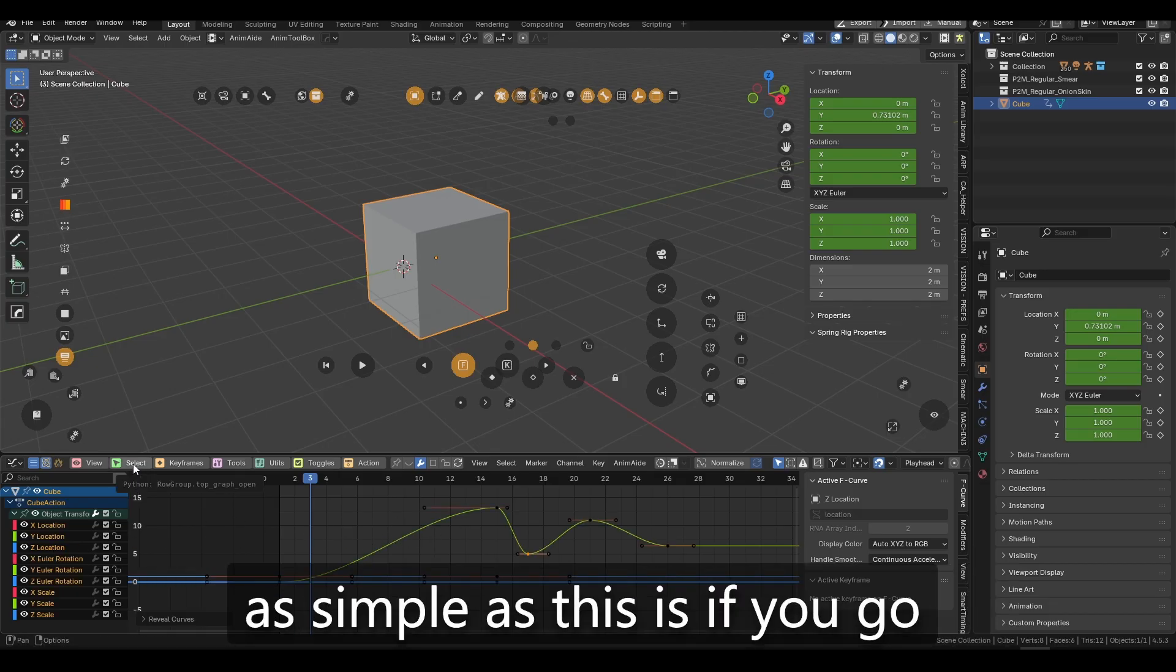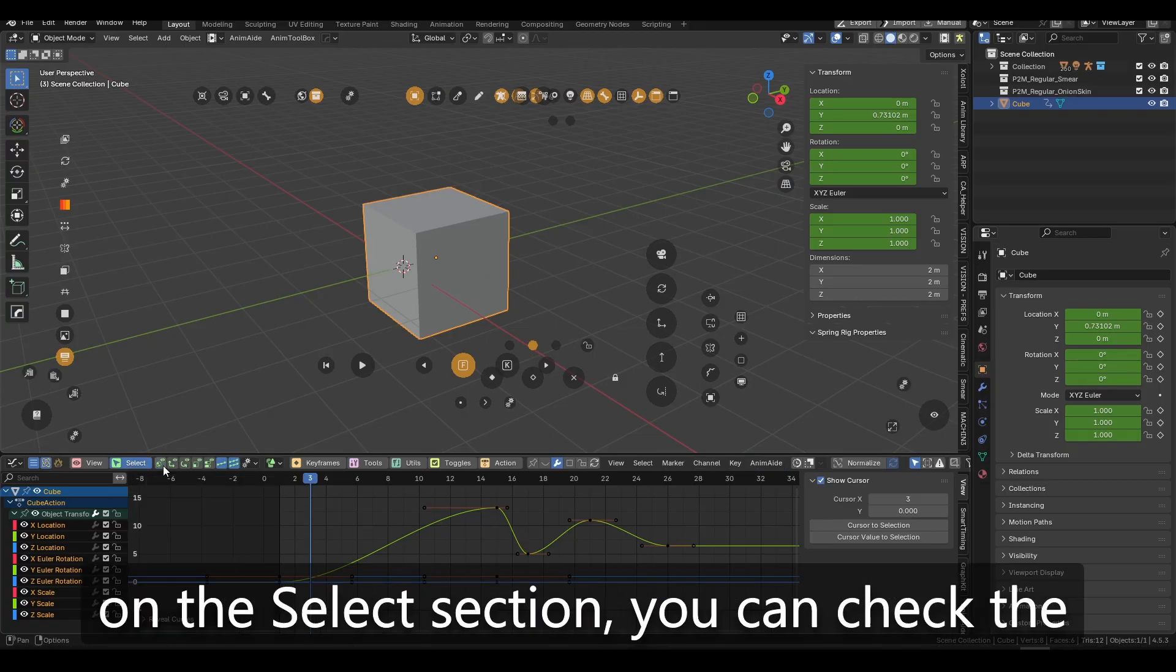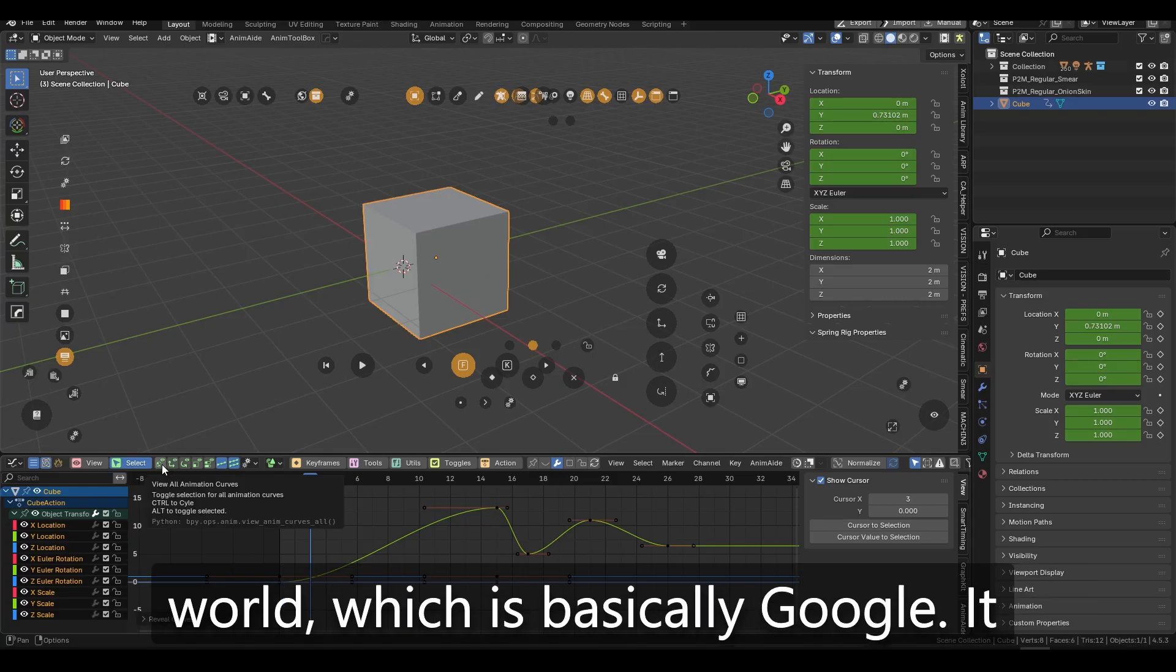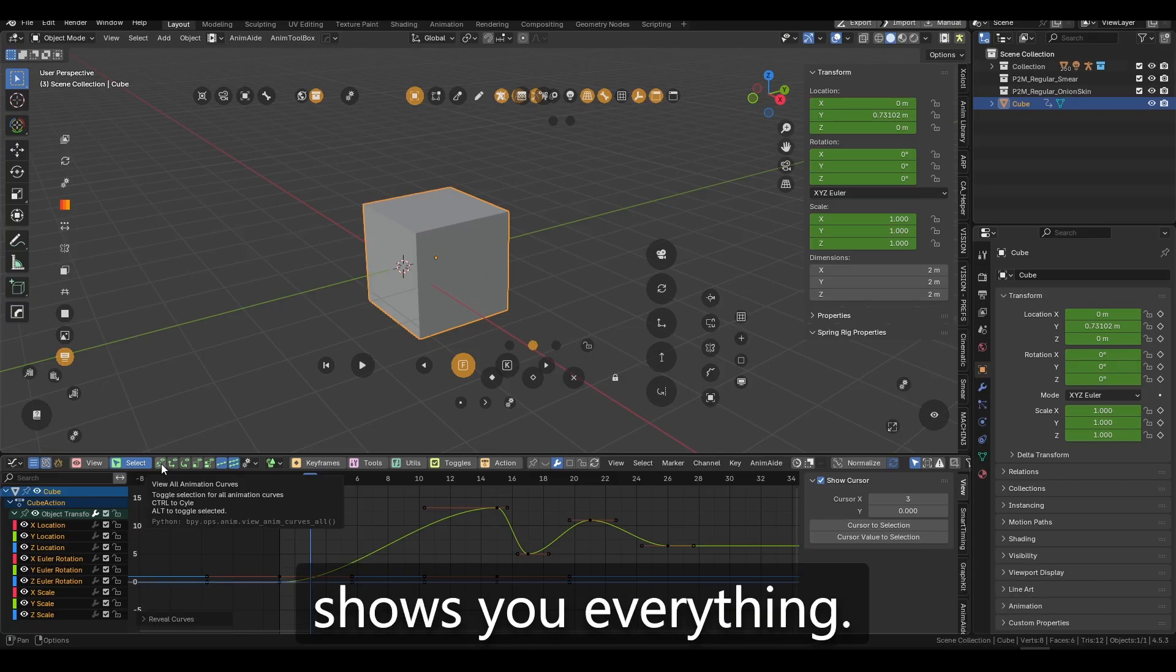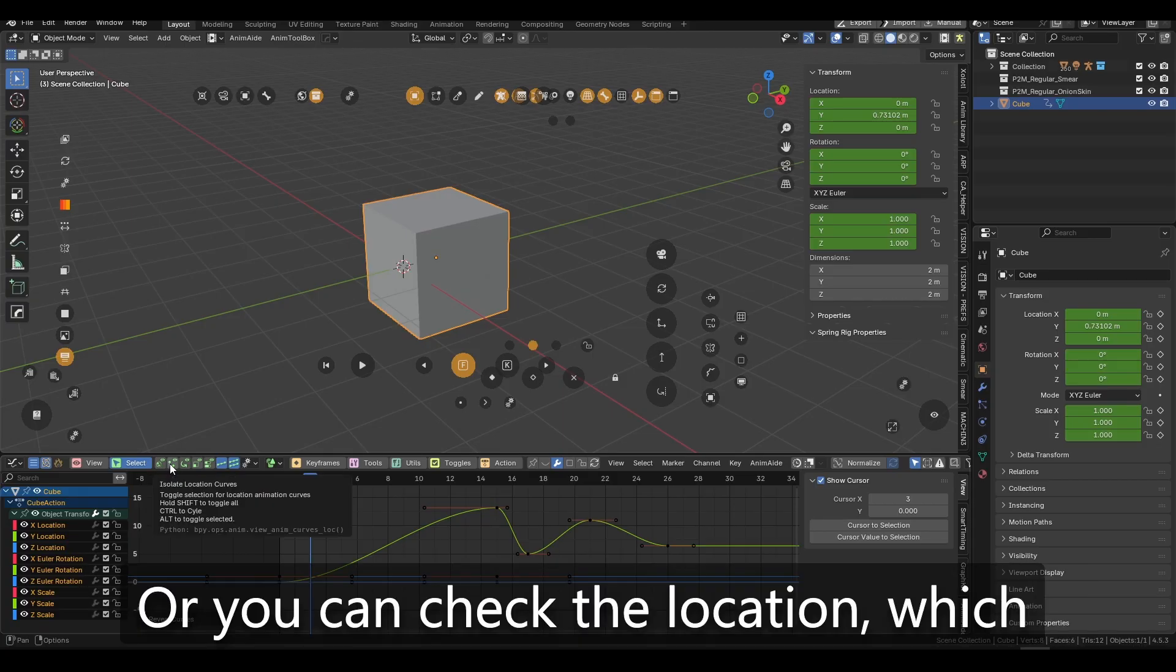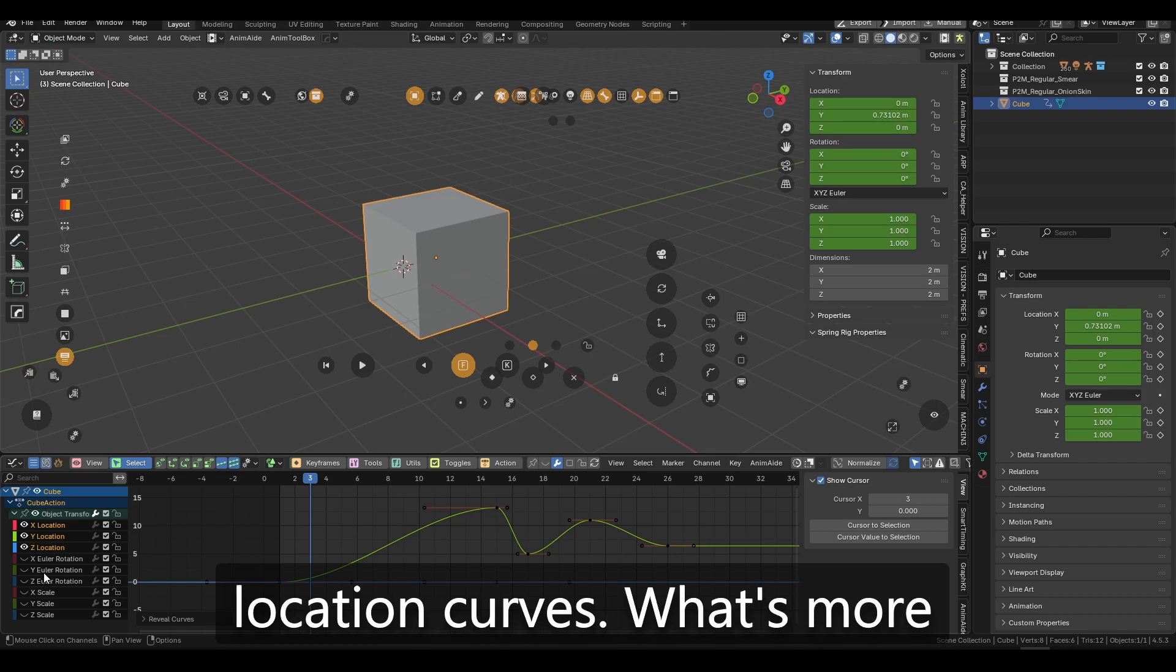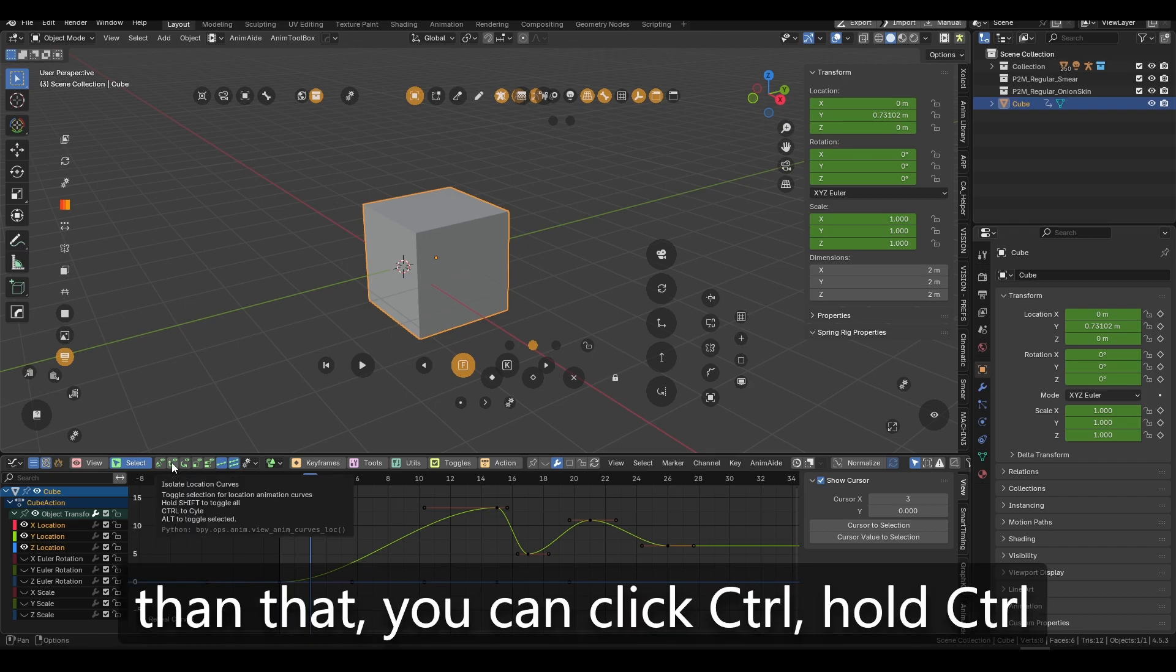Here's the thing. Something as simple as this is if you go on the select section, you can check the world, which is basically global. It shows you everything, or you can check the location, which basically shows you only the location curves.